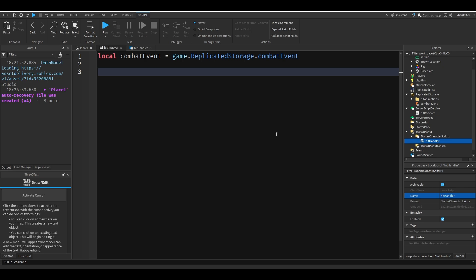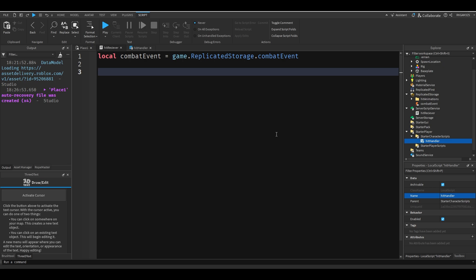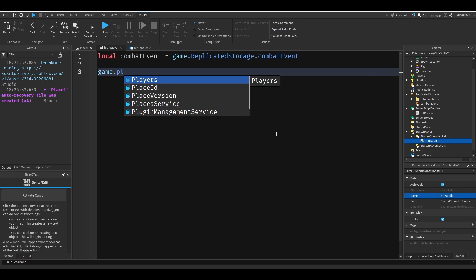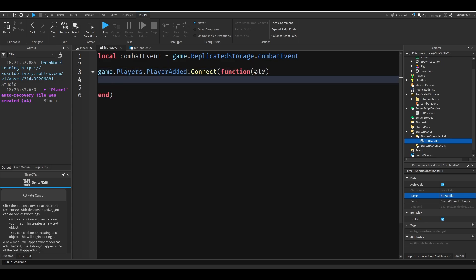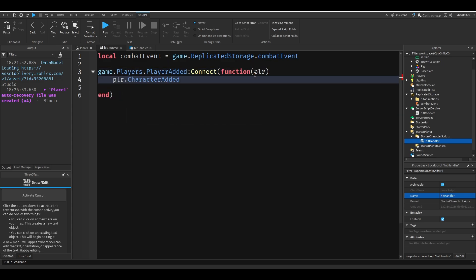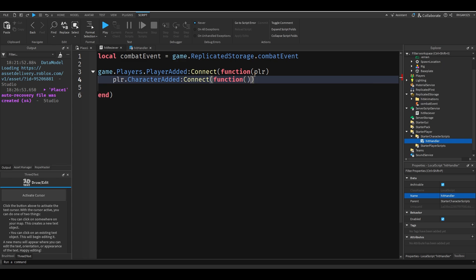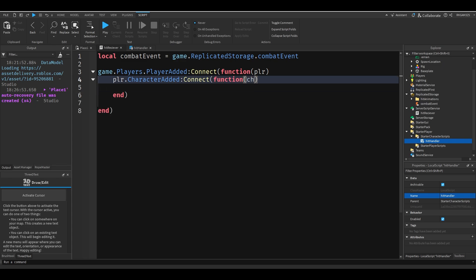Sorry that was a mouthful. But basically I'm going to do game dot players dot player added connect function, then I'm going to do player dot character added connect function char.